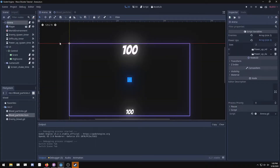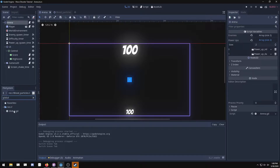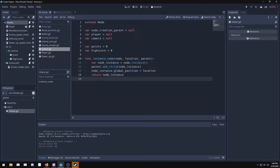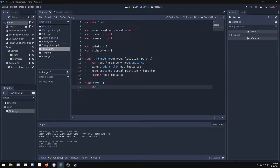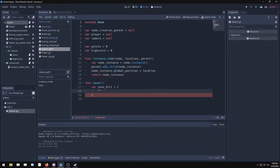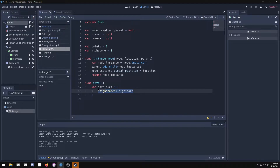Now let's set up a save system to save the high score value. We'll put it in the global script since any object can call global. Create a save function and set up a save dictionary. You can name the different variables you want to save — for example 'high score' as the key with the high_score variable as its value. This lets you look up the key and retrieve the saved value.